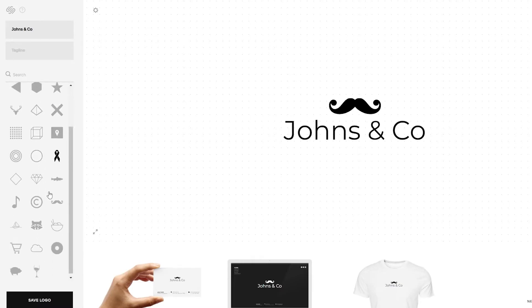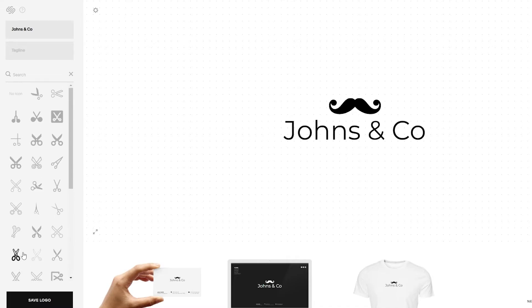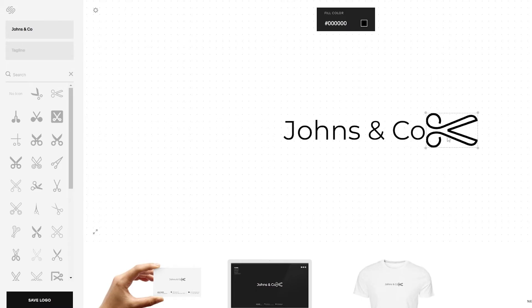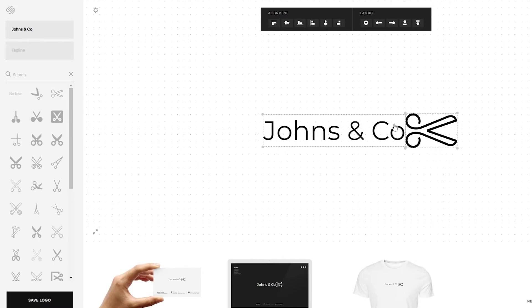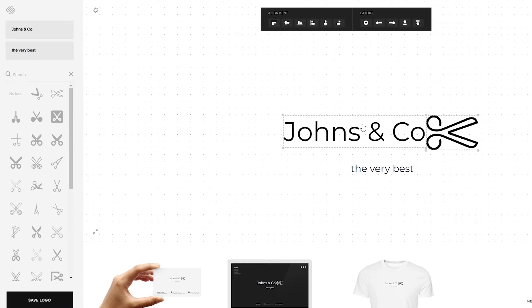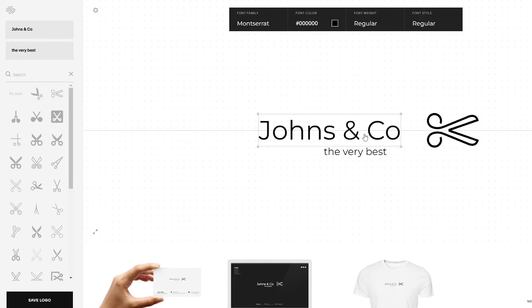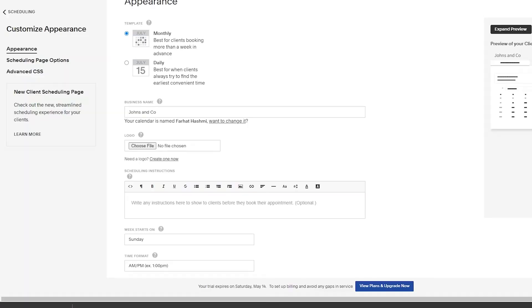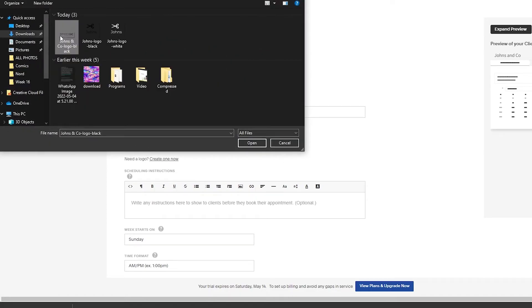We can also add a scissor icon — there are a bunch of different options. Move it into position, change shapes, select all elements and arrange them however you want. You can also add a tagline like 'The very best.' Once the logo looks good, click on 'Save logo,' download it, then go back to Squarespace Scheduling, choose the logo, and upload it.